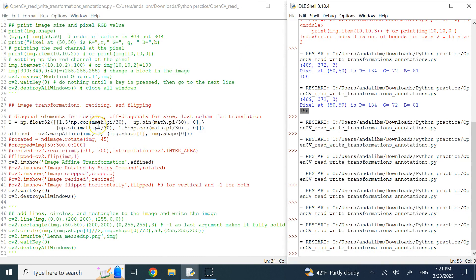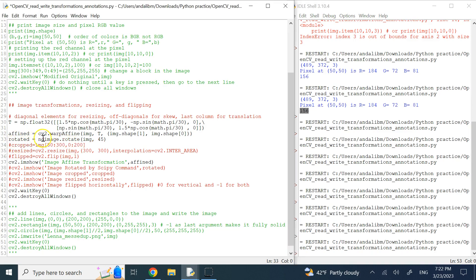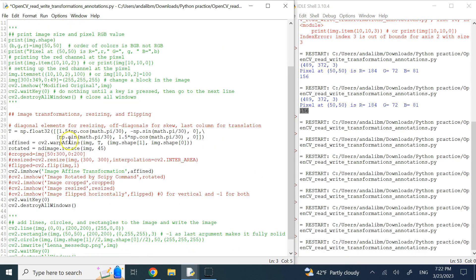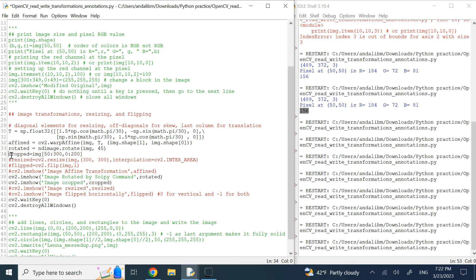For pure rotation without constructing an affine matrix, use ndimage.rotate from SciPy — just pass the image and the angle in degrees, no matrix definition needed. To crop, simply slice the image array: for example, image[50:300, 0:200] grabs rows 50–300 and columns 0–200. That's all you need for cropping.